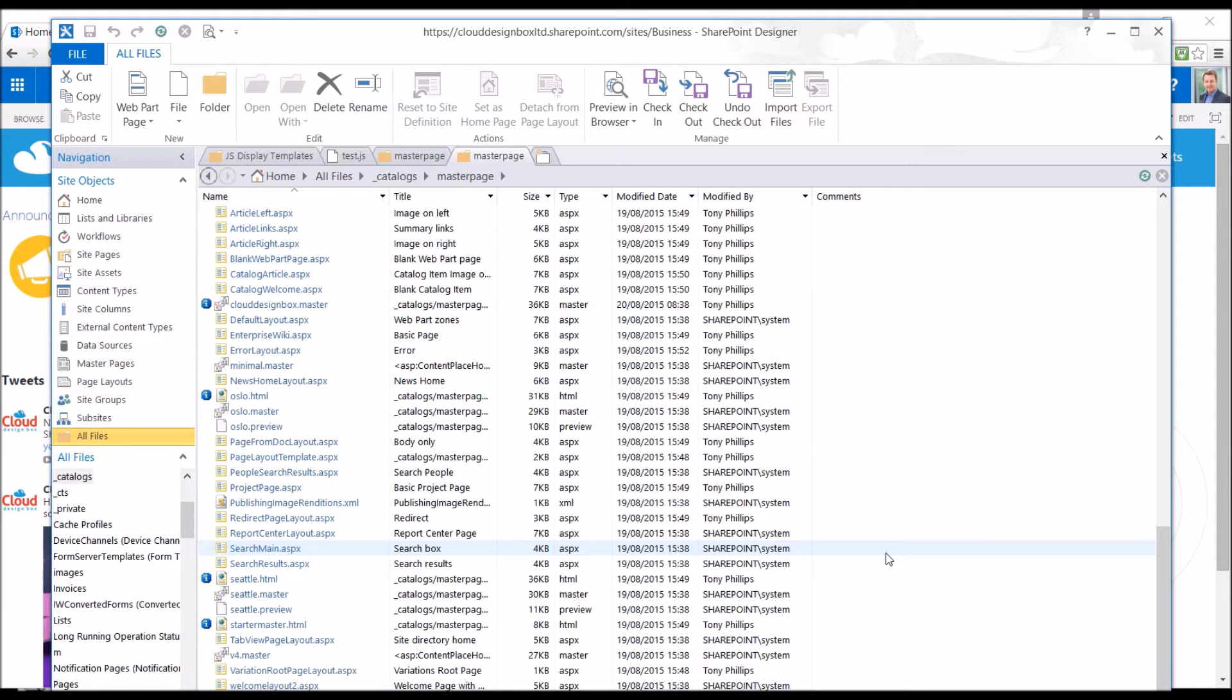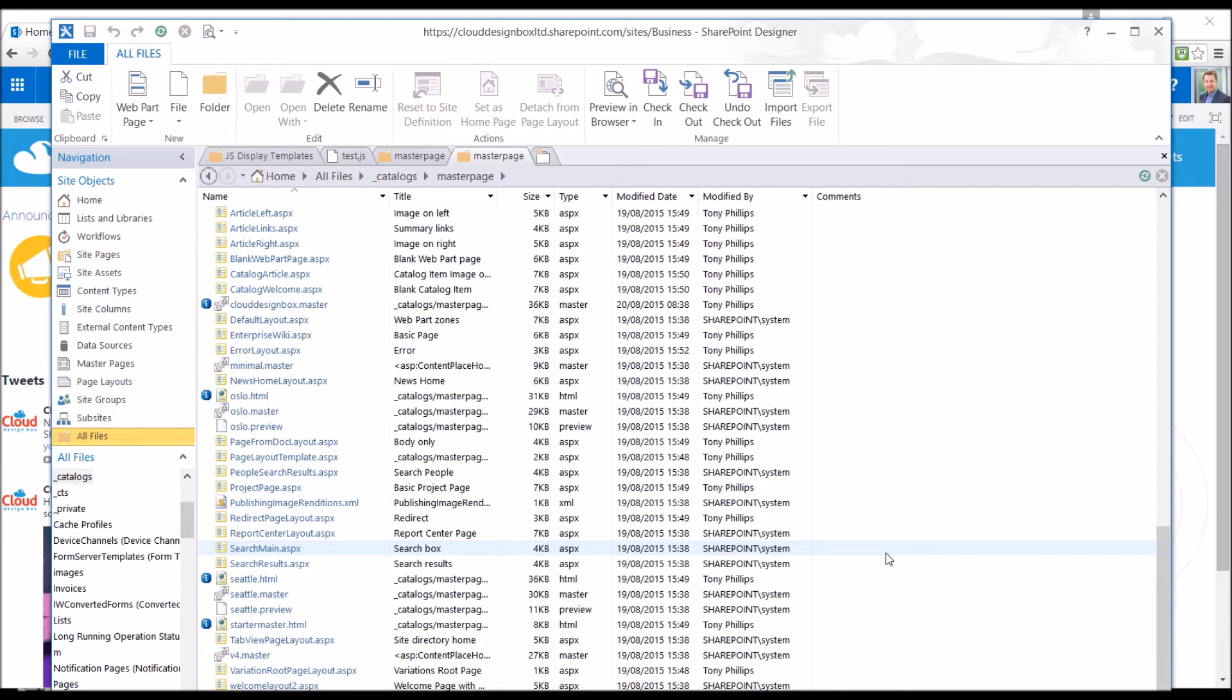In that copy we would add JavaScript, CSS to make our customizations and responsive designs. But the only problem we have with that is when Microsoft releases an update for the Seattle Master Page, your copy of that master page doesn't get those updates.